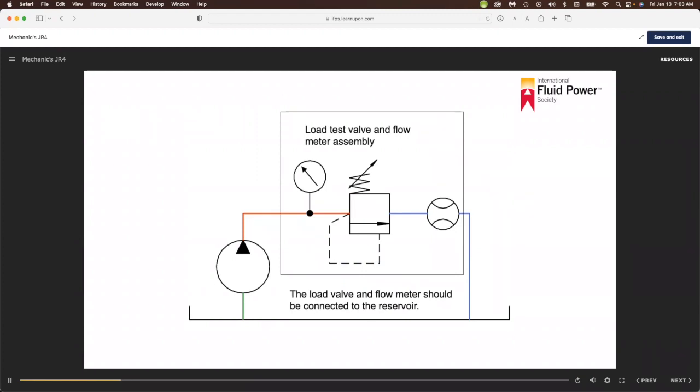Before changing the pump, determine if the low flow condition applies to only one function, multiple functions operated individually, or when multiple functions are operated simultaneously, to verify the pump is the cause.